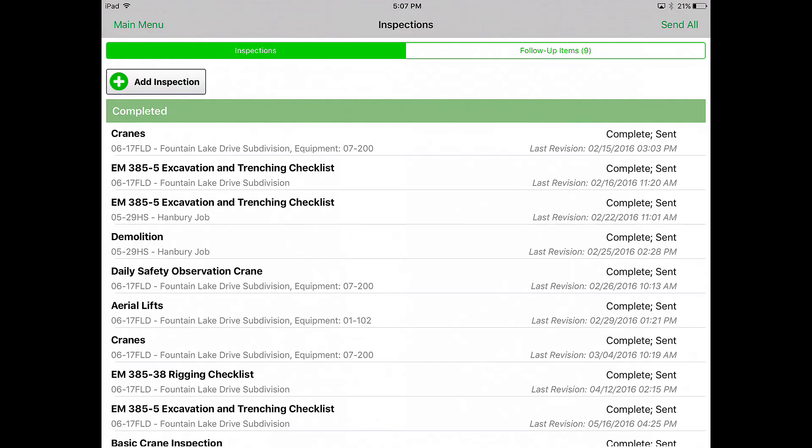HCSS Safety is an easy-to-use tool that can save you time by keeping all your inspections in one place, eliminating paperwork, and providing a permanent record for reporting purposes.